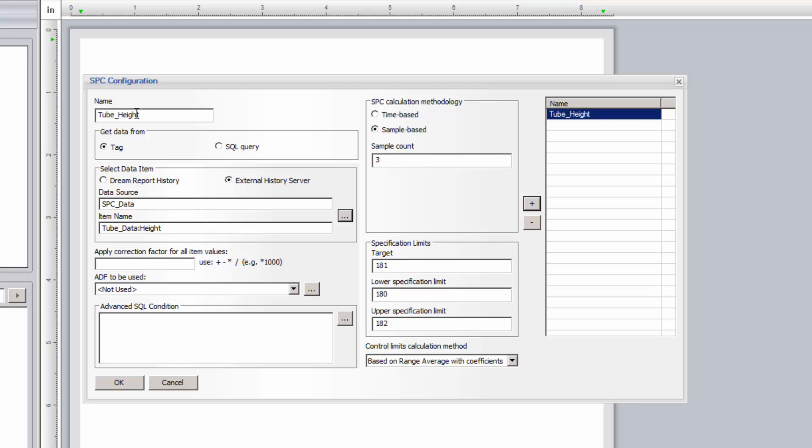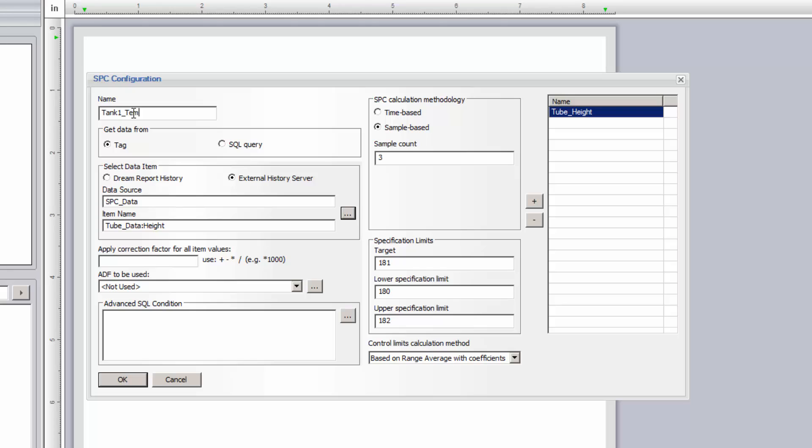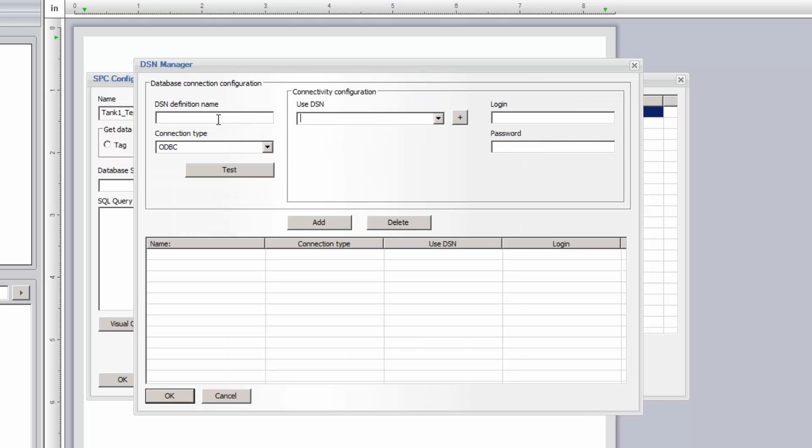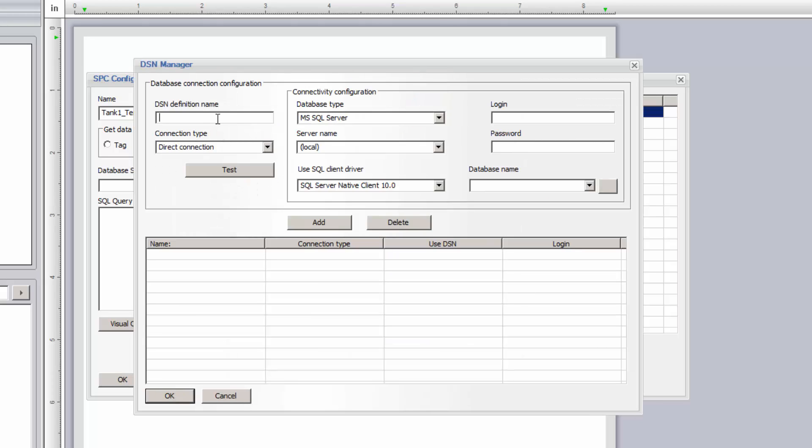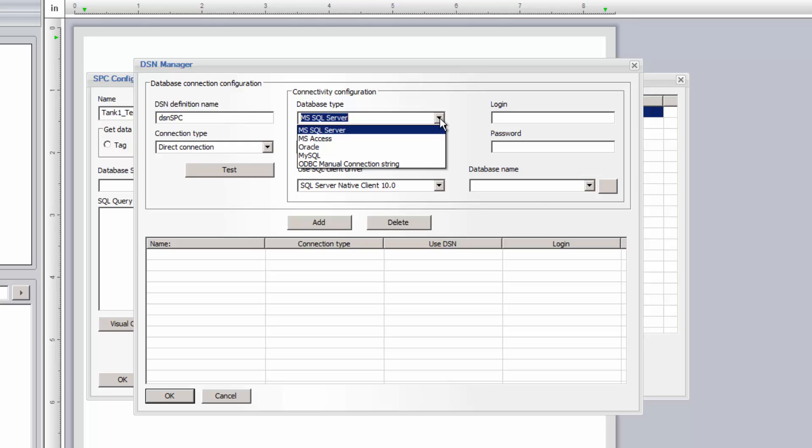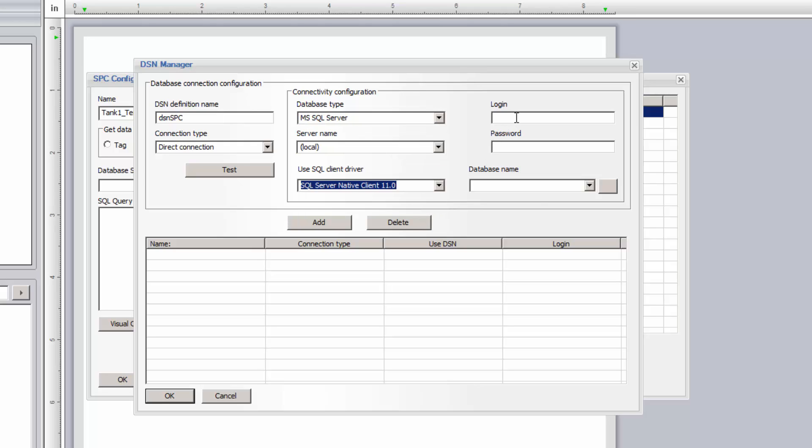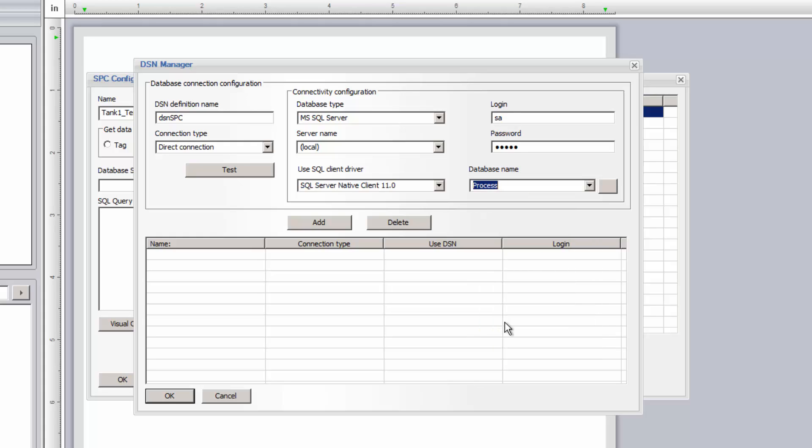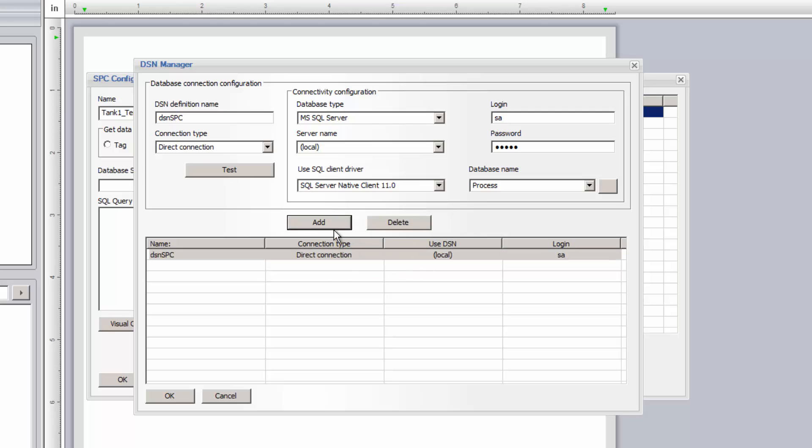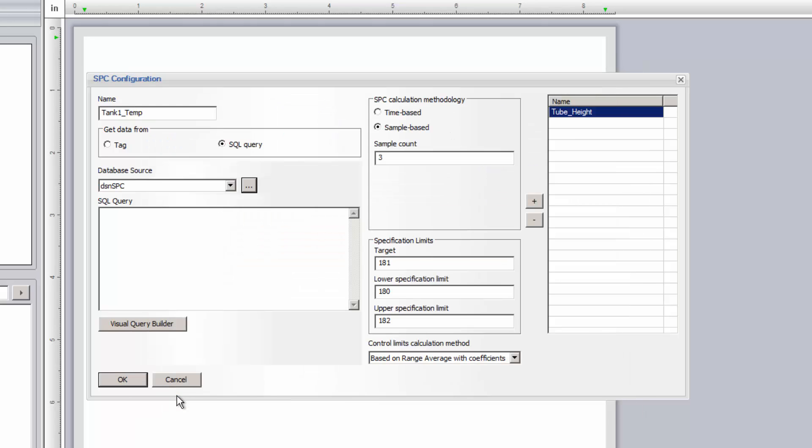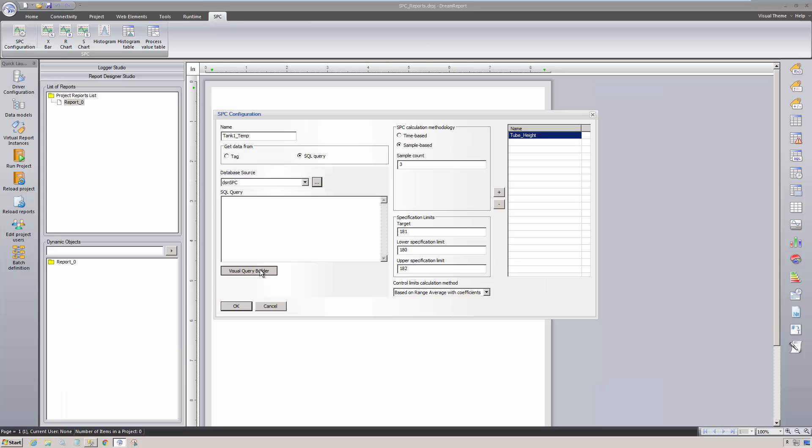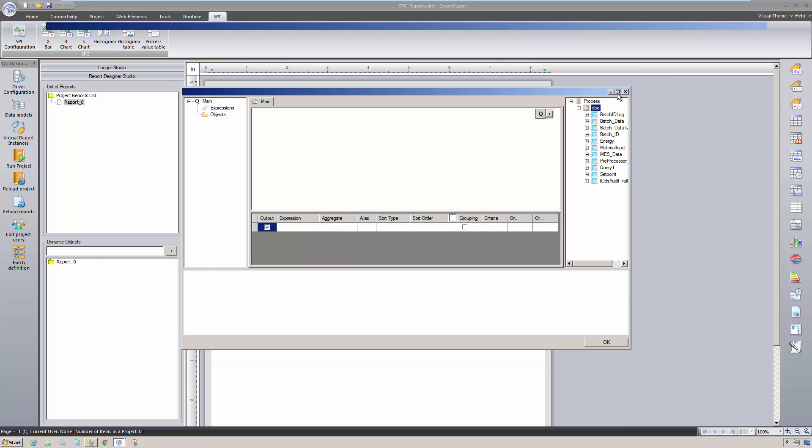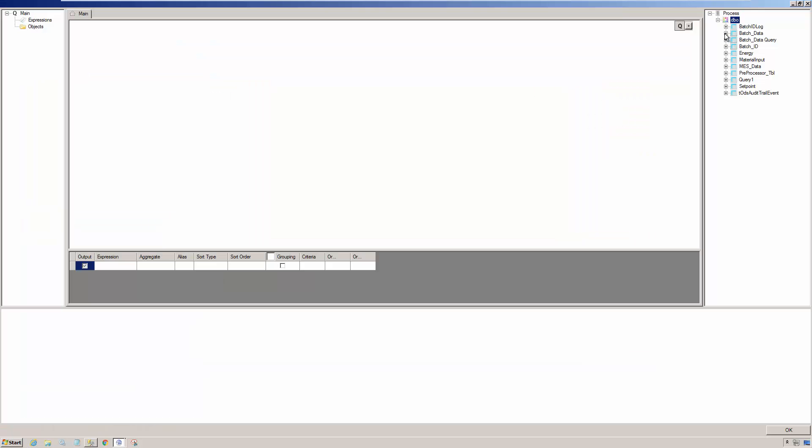For the next SPC configuration, I'm going to build a SQL query to get tank temperatures from a SQL database. Before I can query a SQL type database directly, I need to set up a data source name in DreamReport by opening the DSN manager. I'm going to create a direct connection, and provide the database connection details here. Let me test the connection, and add it to my list of DSNs. Now that I have a DSN, I can copy or type in a raw SQL query, or use any of DreamReport's SQL query management tools to create the query. Here I'll use the Visual Query Builder to help me build the SQL query.